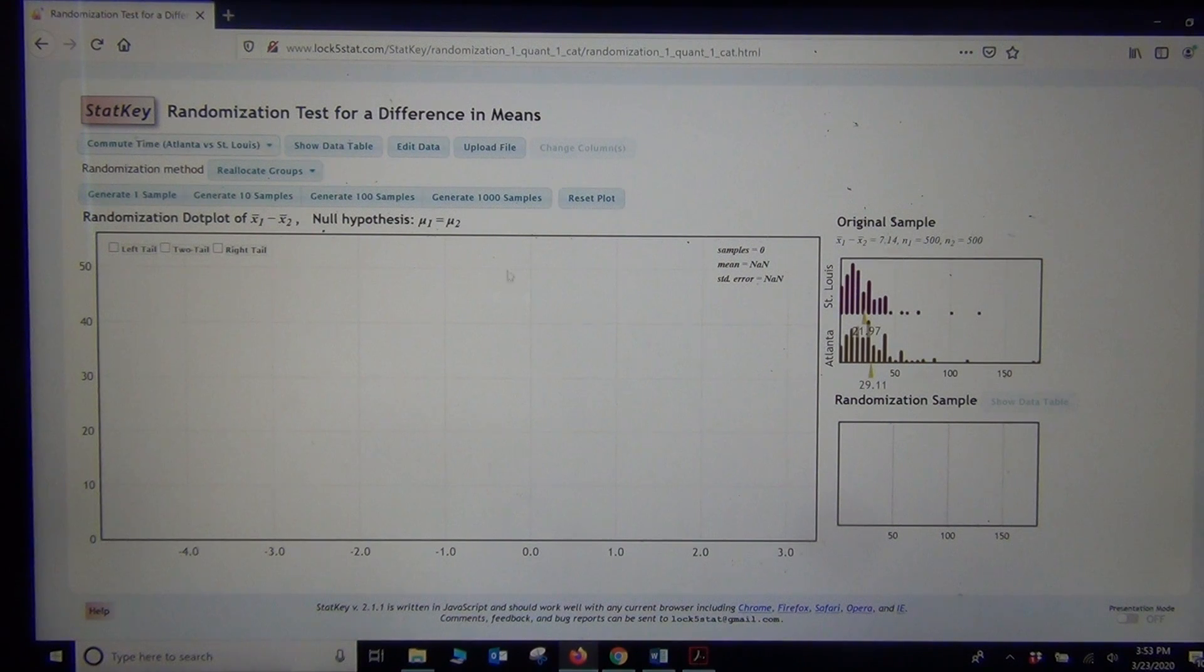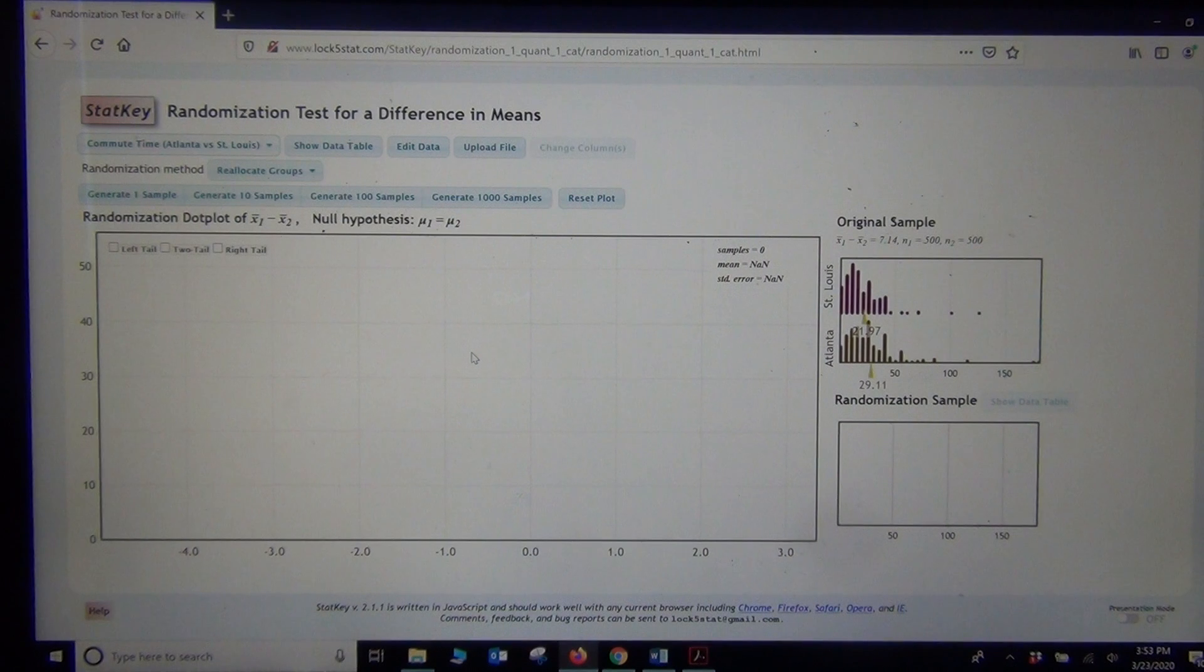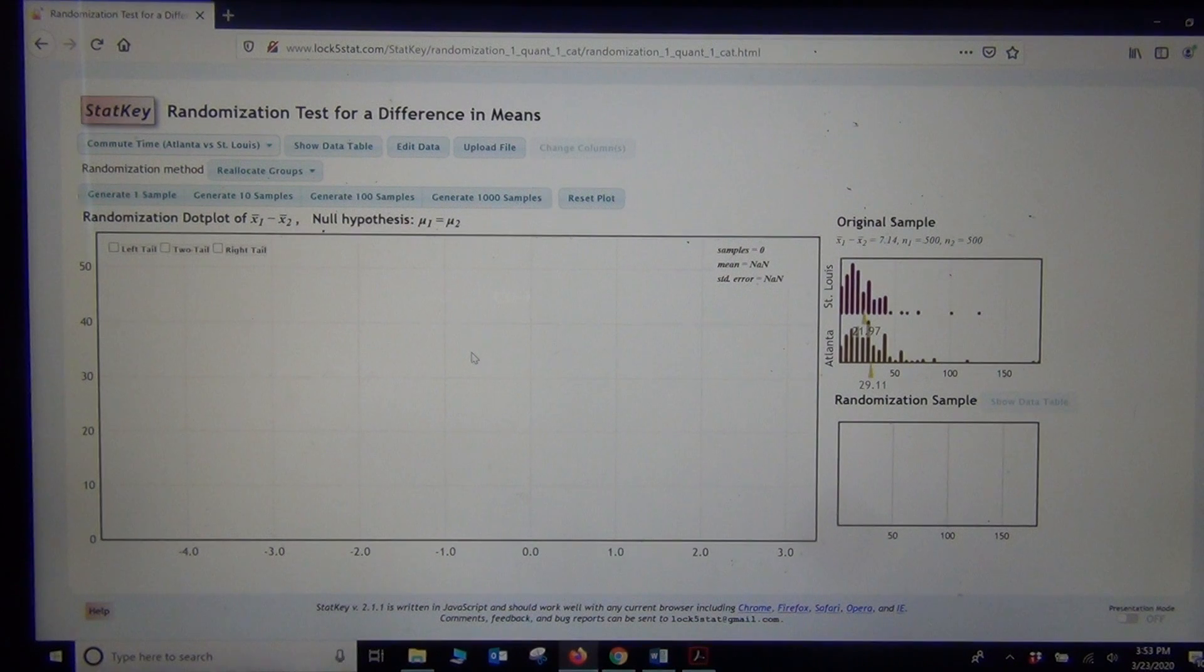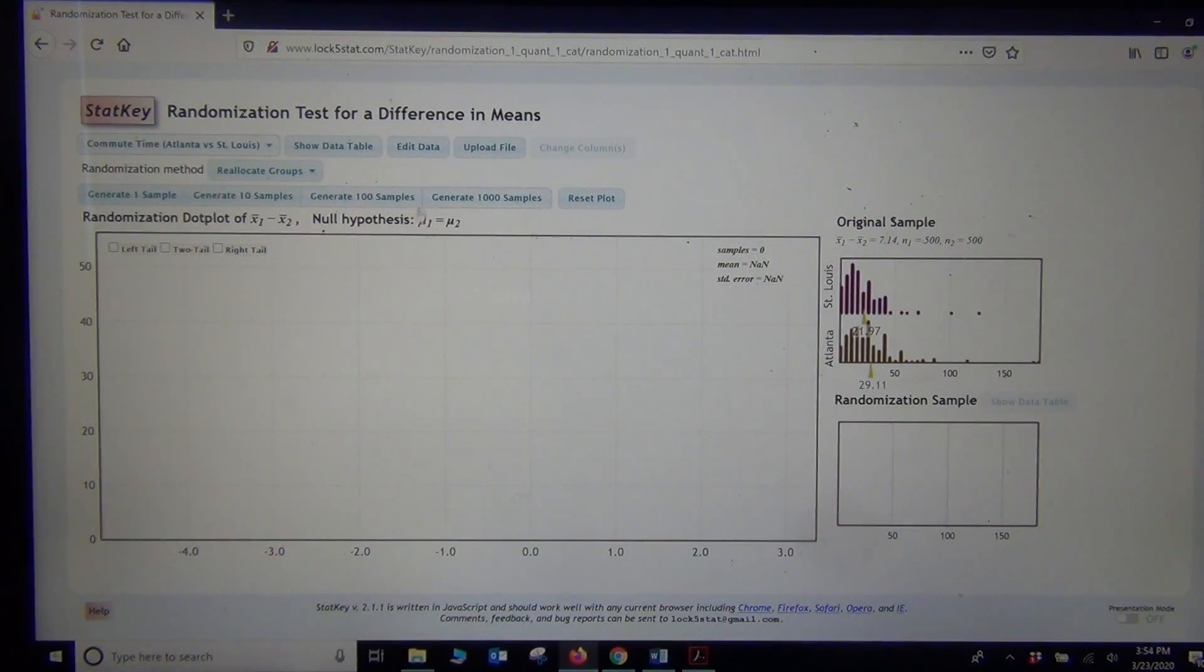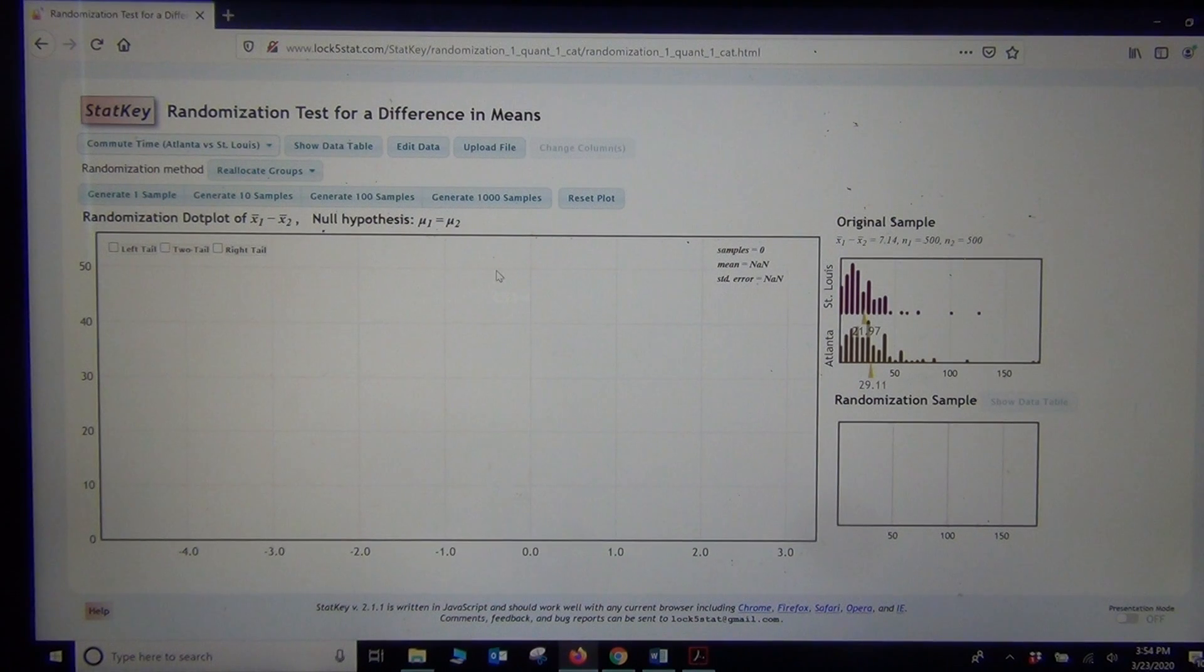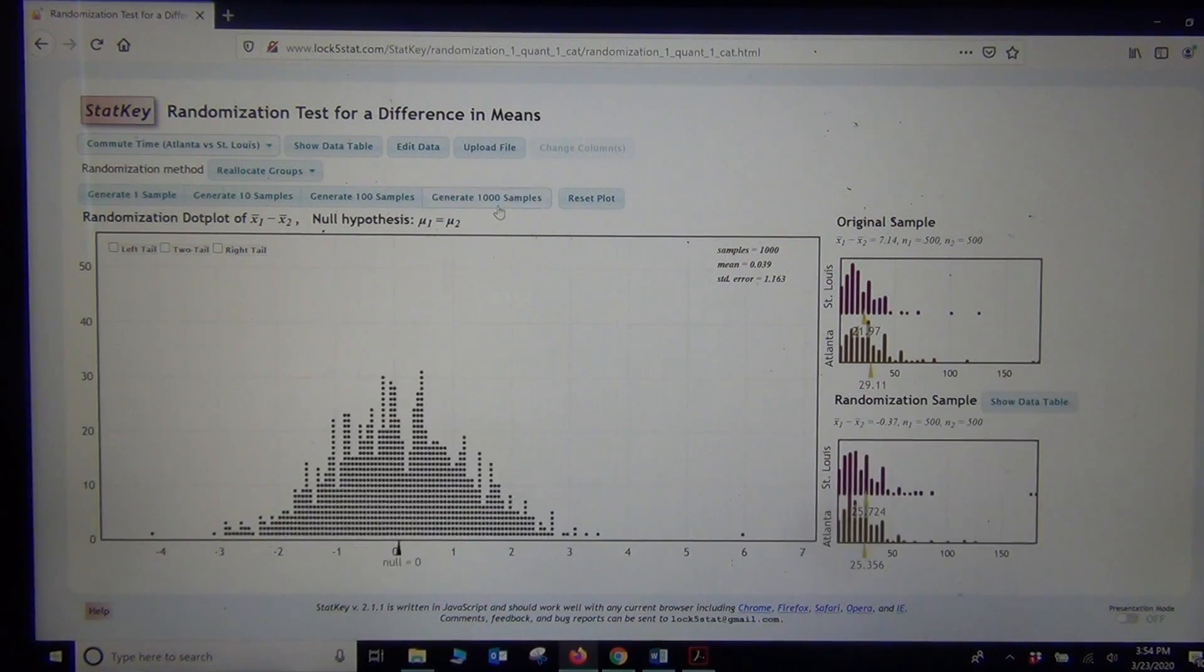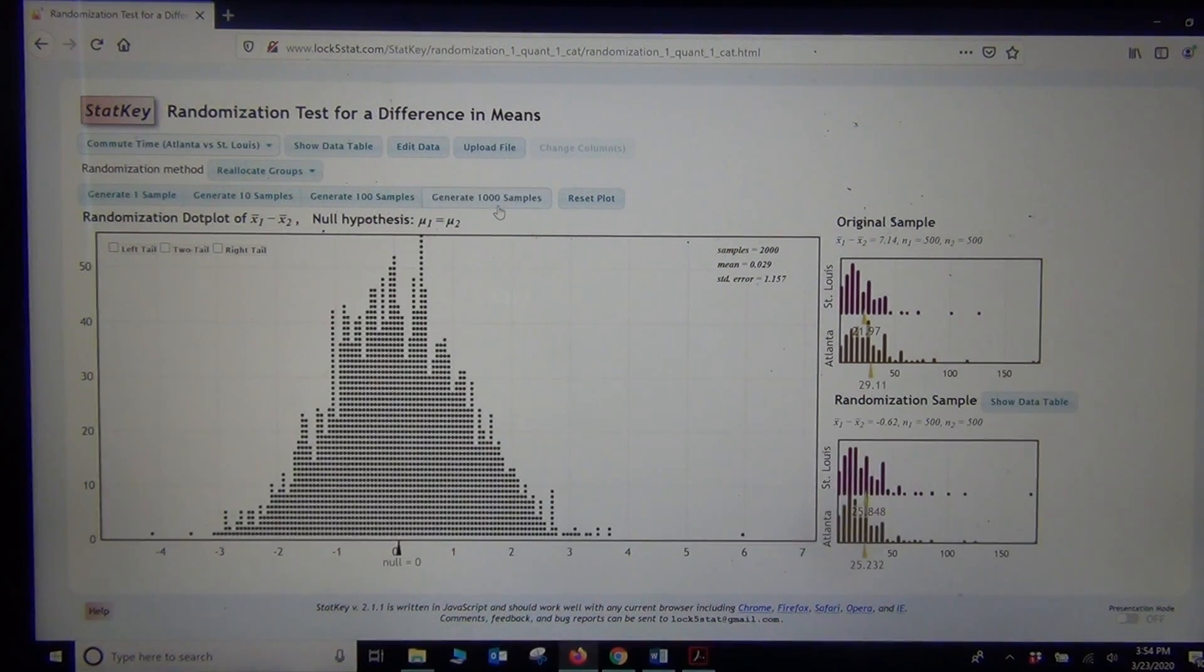Alright, so notice the null hypothesis. Mu1 equals mu2. So we do the simulate. We're going to basically create random samples under the assumption that this null hypothesis was true. So if we generate a few thousand random samples.